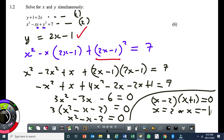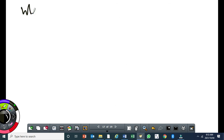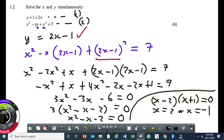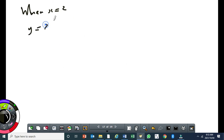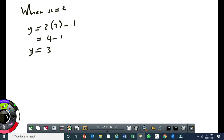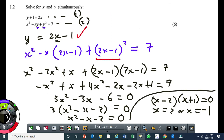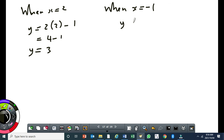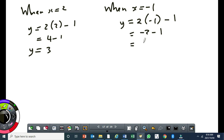Substitute back: when x equals 2, y equals 2 times 2 minus 1 equals 4 minus 1 equals 3. When x equals minus 1, y equals 2 times minus 1 minus 1 equals minus 2 minus 1 equals minus 3. Then you are done.